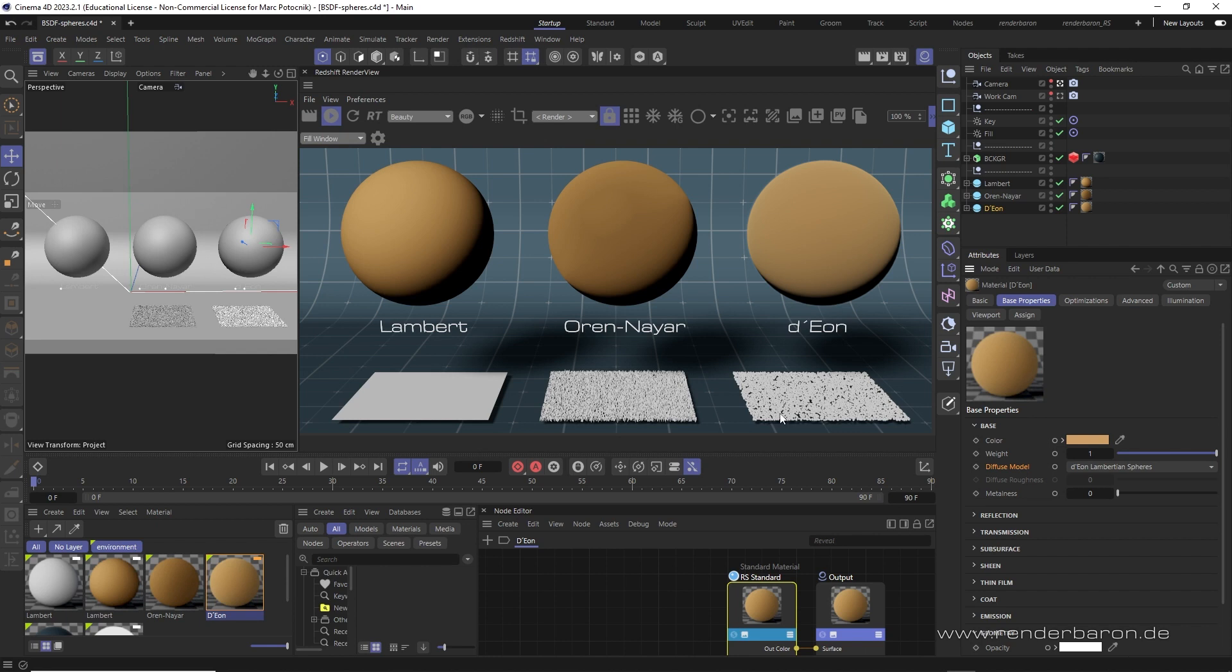However, instead of a height field with Lambertian behavior, the microfacets are based on small spheres with Lambertian behavior. This preserves brightness and saturation of the material and optimizes the rendering of rough, powerless materials.